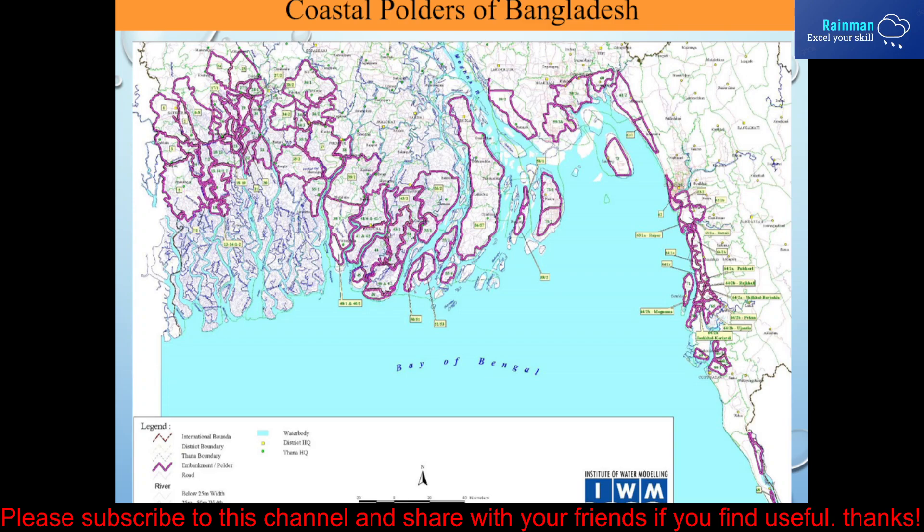In the 1960s, polders were constructed in the coastal region to protect the land from tidal water and saline water intrusion, to boost agriculture facilities, and to protect the community from inundation. There are 139 polders all over Bangladesh. Kuakata is located in polder 48, which is shown by the red circle.